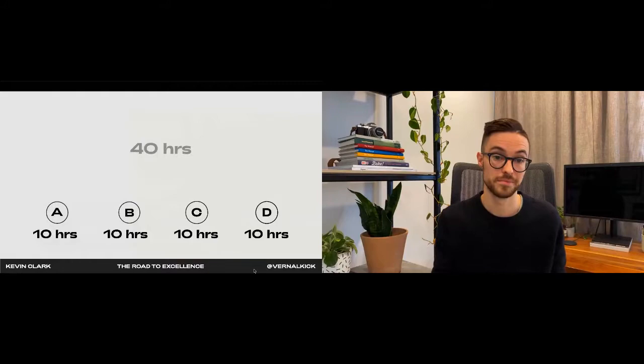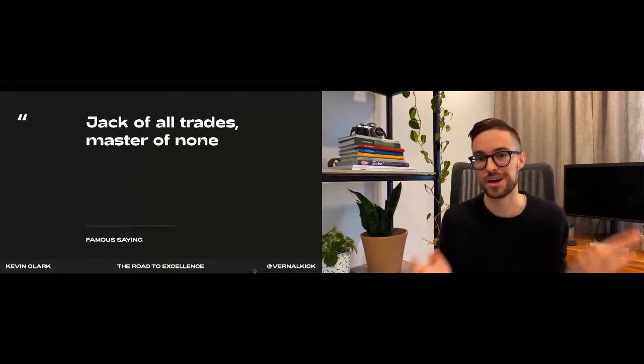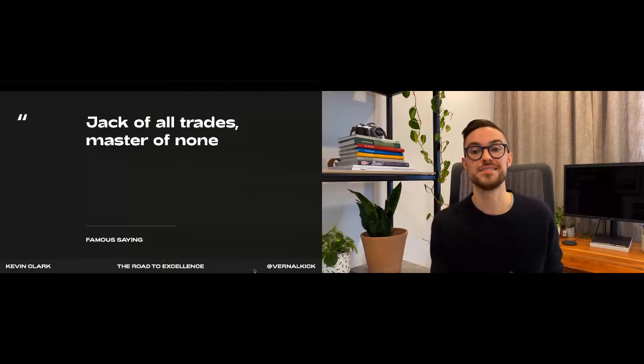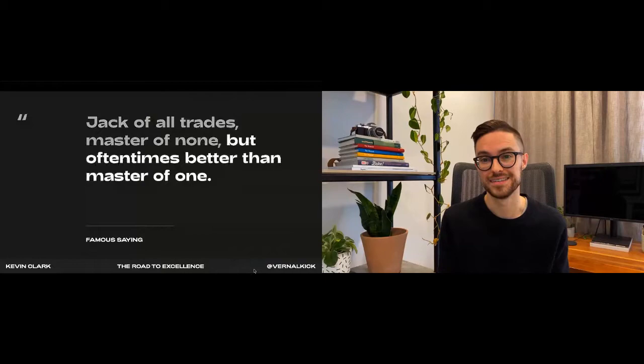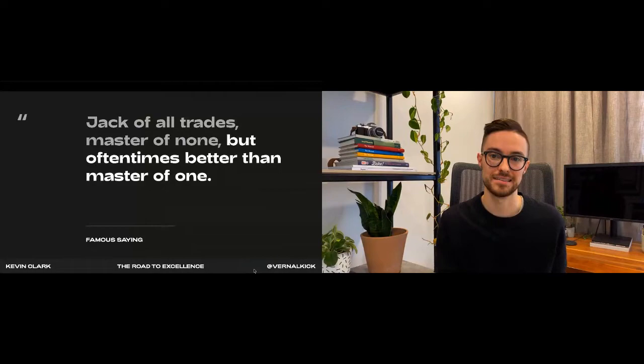And this idea is where the quote 'jack of all trades, master of none' comes from, and I'm sure all of you have heard this before. But what many of us don't know is that that's not the full quote. The full quote actually goes like this: 'jack of all trades, master of none, but oftentimes better than a master of one.' So for this last segment of my talk I'd like to try and convince you that being a well-rounded person is a completely valid way to achieve excellence.